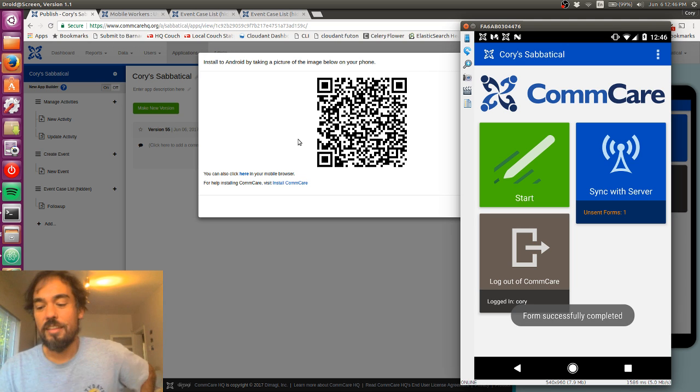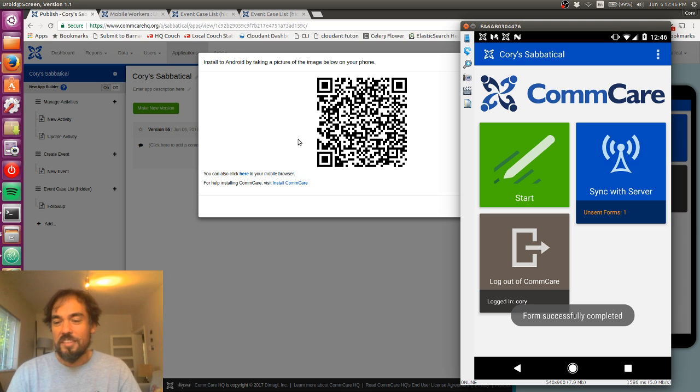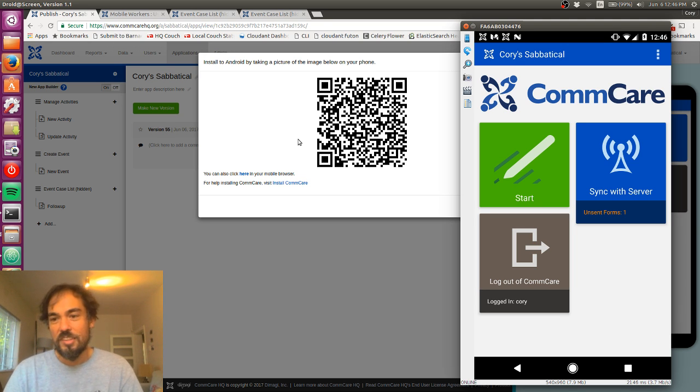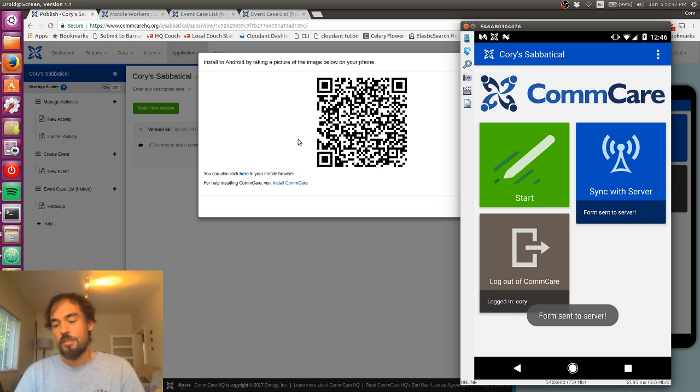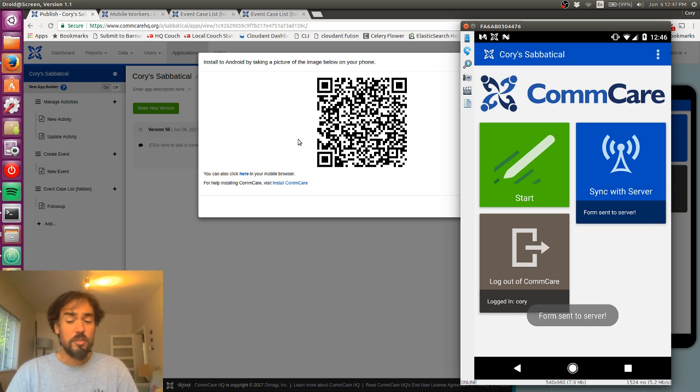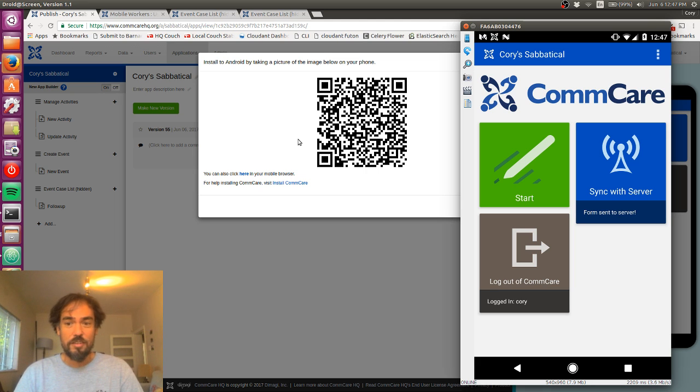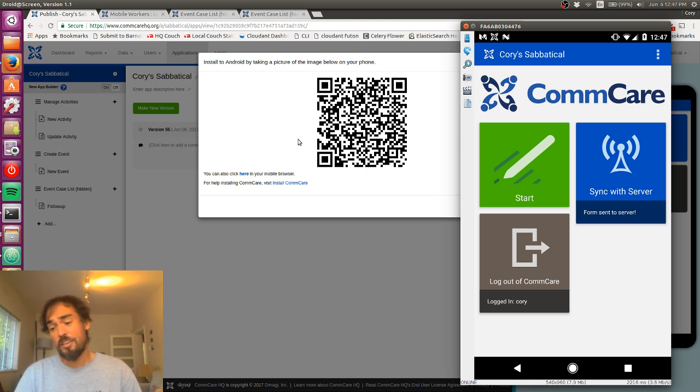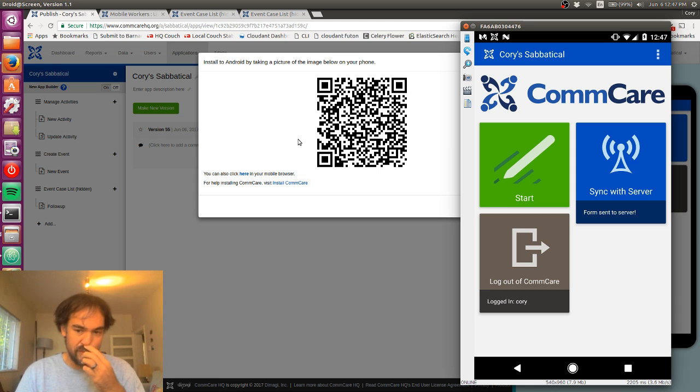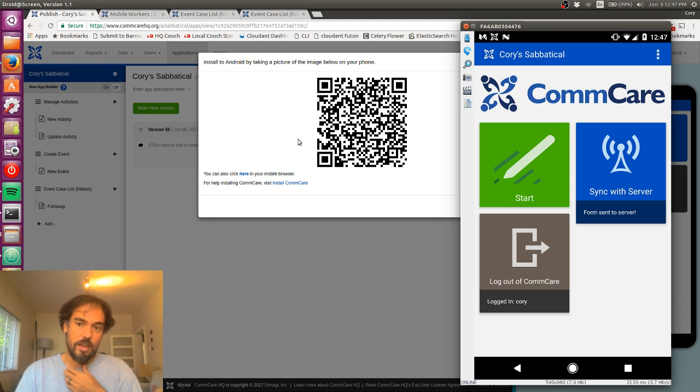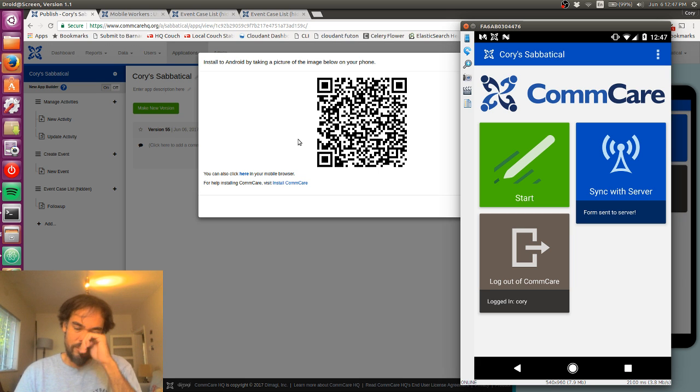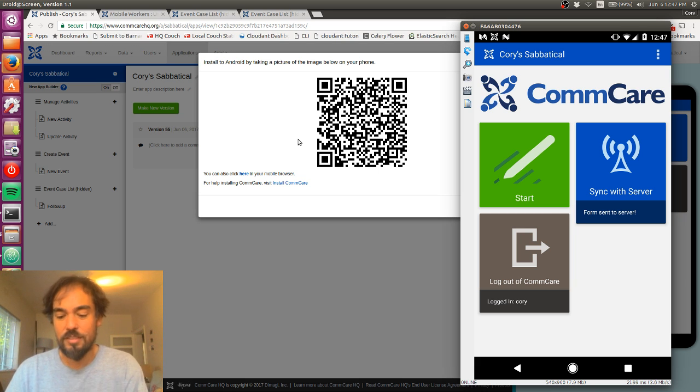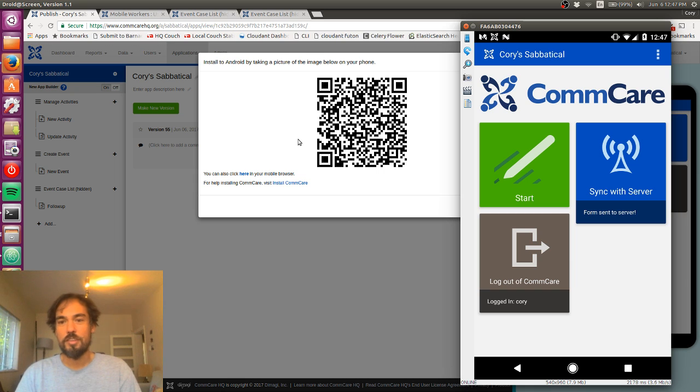And so you'll see this unsent forms thing here. ComCare will sync your data in the background, so you don't have to worry about that too much. The other cool thing it will do is sync this across devices. So if I had another device here, I could log in, and I would see all the data that I've just made. So you can use this offline, but you can also use it to sync across your different devices.